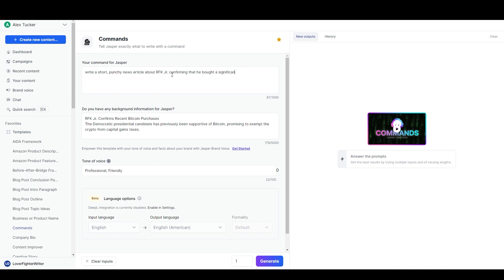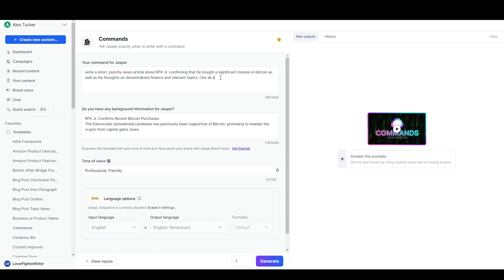I'm just going to grab this headline in the lead and copy that from over here and paste that down here actually. And we'll say 'about RFK Jr. confirming that he bought a significant interest in bitcoin as well as his thoughts on decentralized finance and relevant topics.'